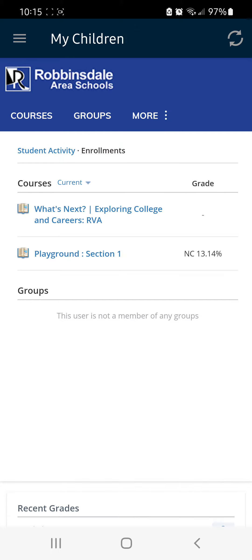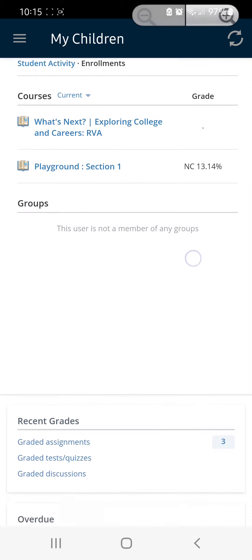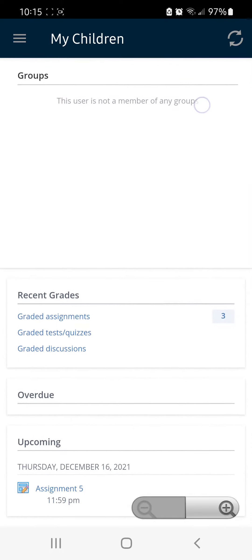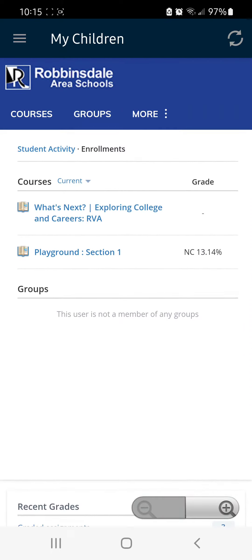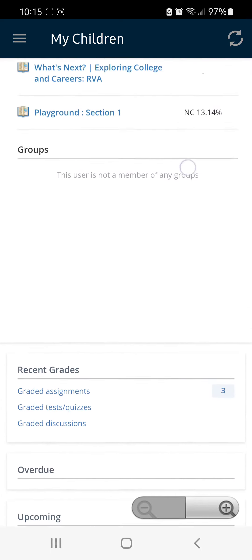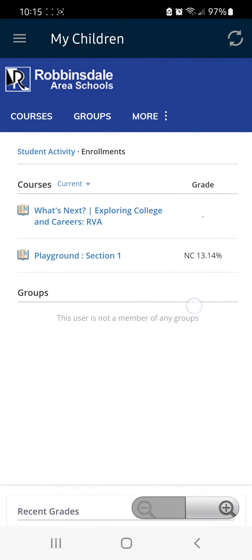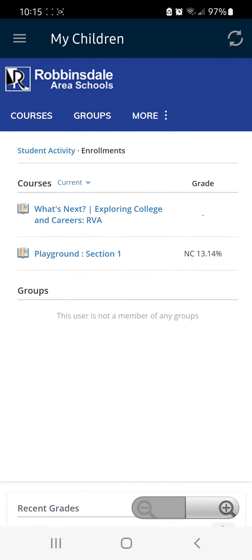On this page, you'll be able to scroll down and see any upcoming assignments that your student may have.